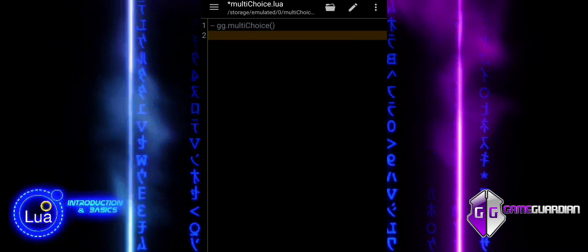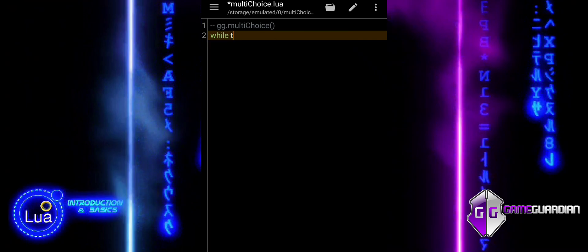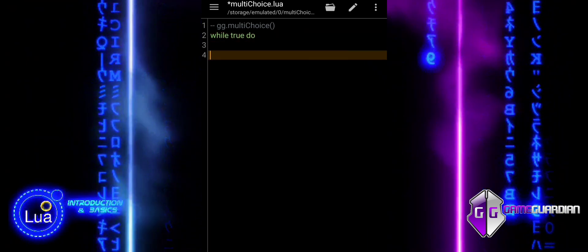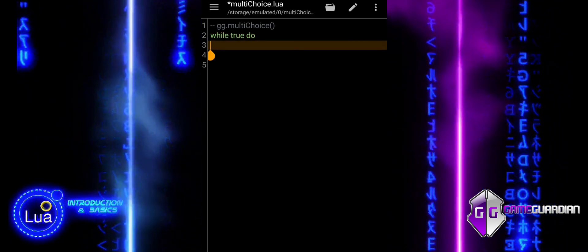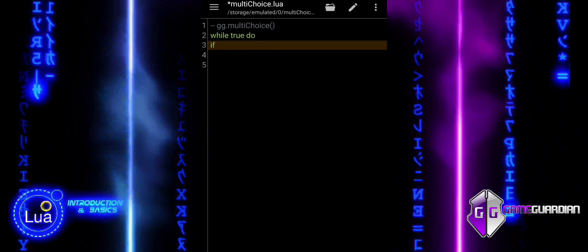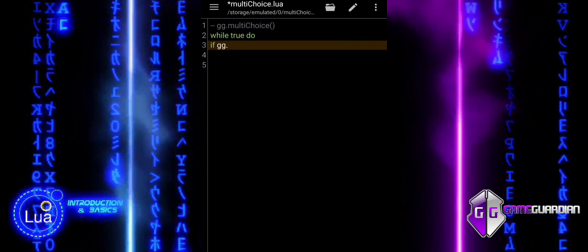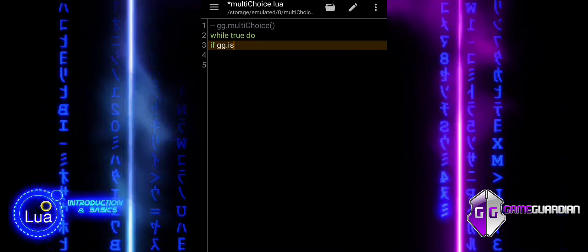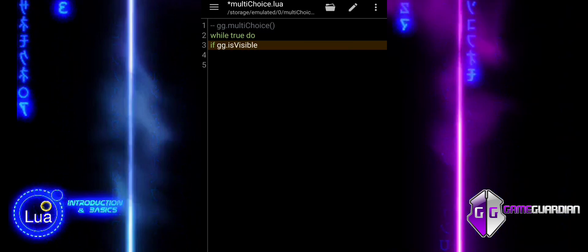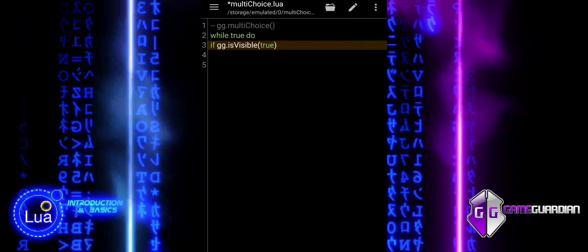The function can use three parameters. Choices is the list of options shown to the user. Defaults is the default selected state for each option, using Boolean True or False. Title is the last parameter and it is optional — it sets text on the top of the dialog box.